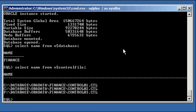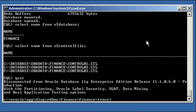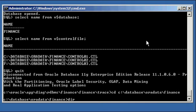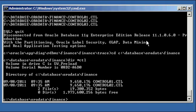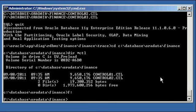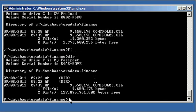So, c colon slash database or data finance, dir ctl. There's our two control, first two control file copies, and we go f colon slash database slash or data slash finance. There's our control zero three.